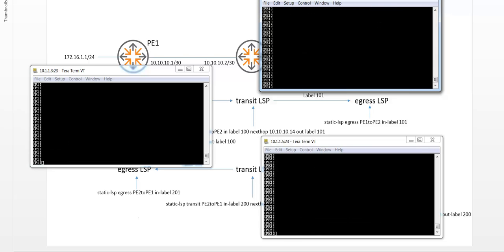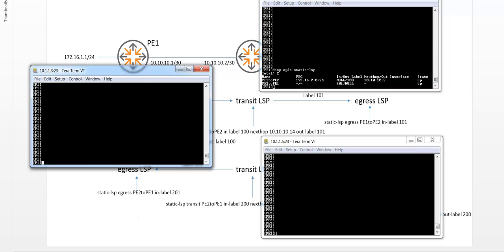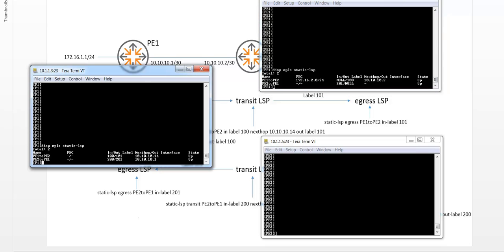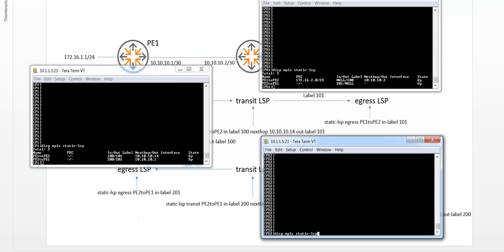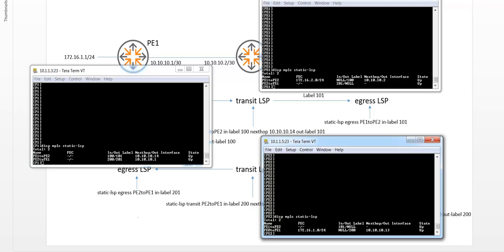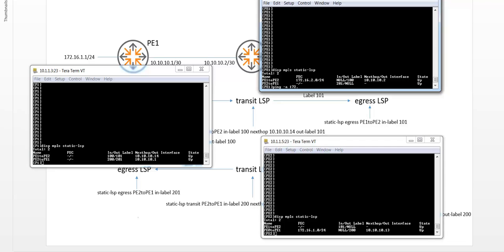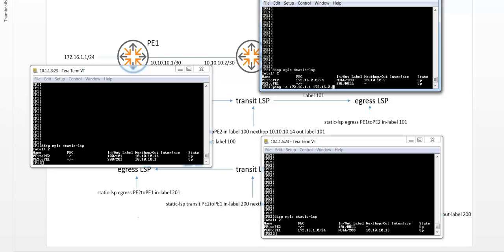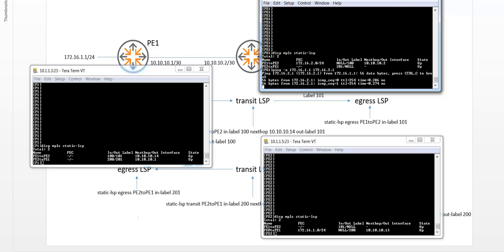Now let's check whether the LSPs are up and running with the display MPLS static LSP command. So you can see they're up on PE1. They're also up on the P1 device, and they should also be up on PE2. Great. So this works. So let's see whether I can ping 16.1.1 from the CE interfaces. So that ping is working as well.